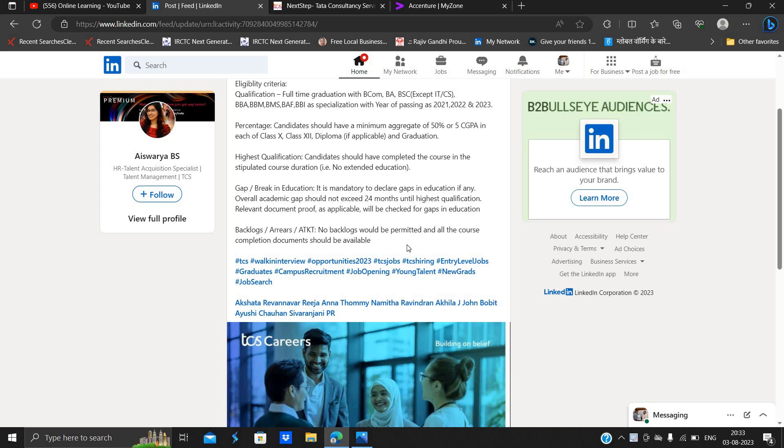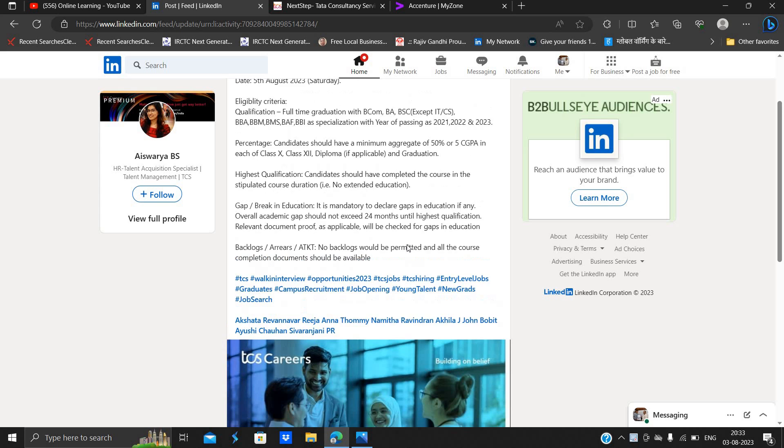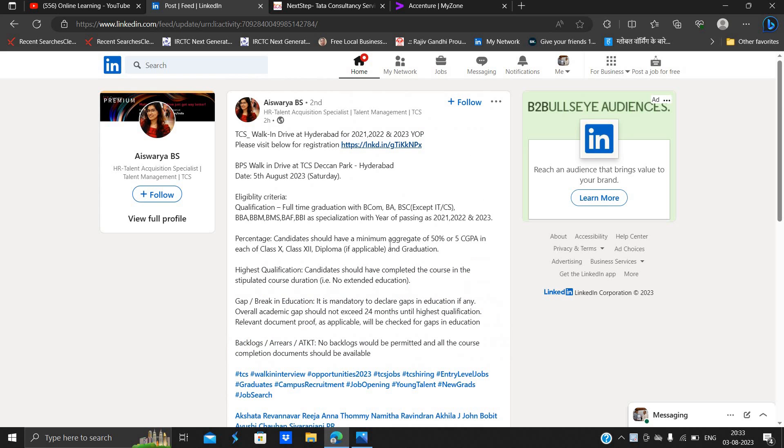And they just mentioned that backlog, no backlog would be permitted and all course completion documents should be available. So one of the most important points, this is one of the good hiring.